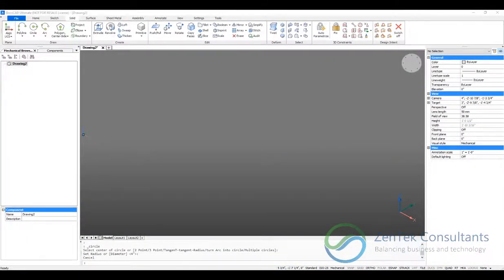Hello everyone, my name is George Ogorodnik with Zentec Consultants and today I'm going to demonstrate how easy it is to use direct modeling in BricsCAD to generate complex shapes.